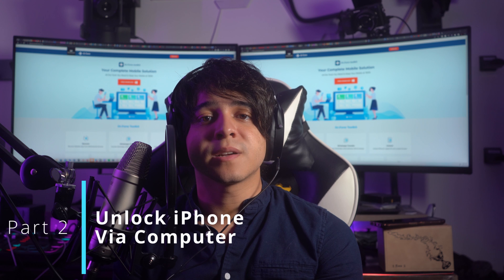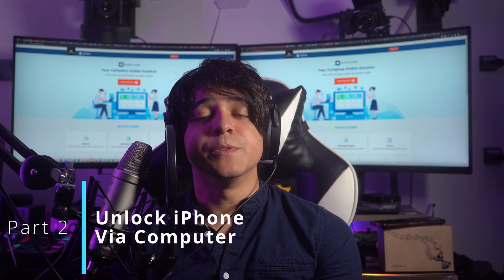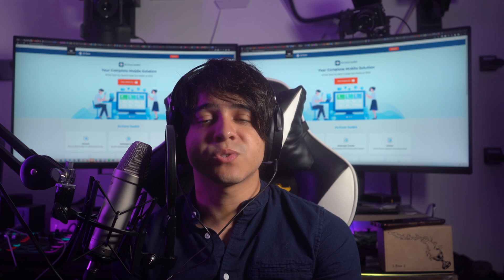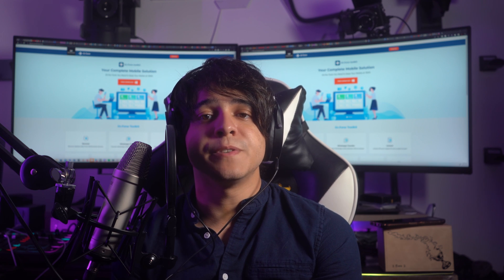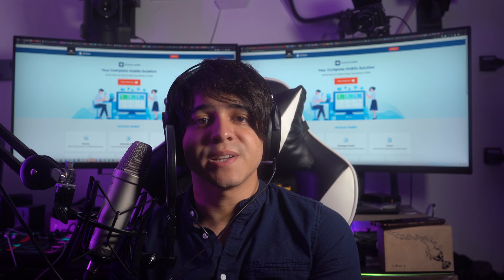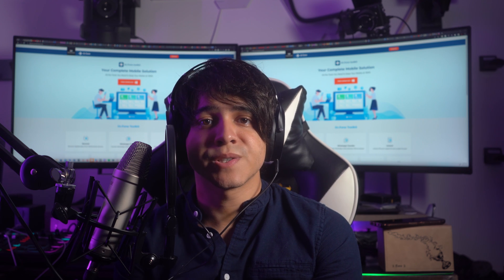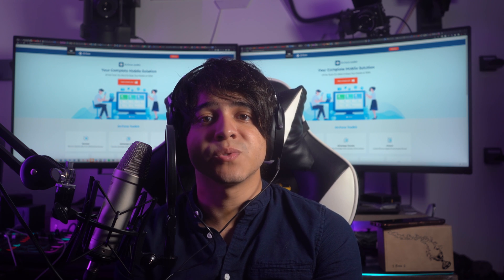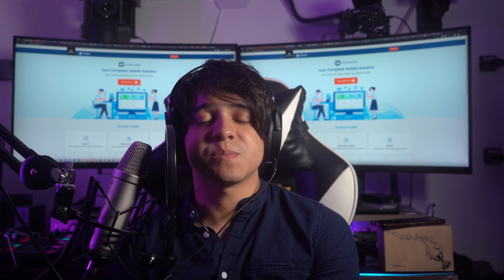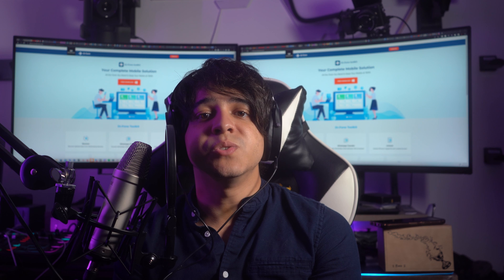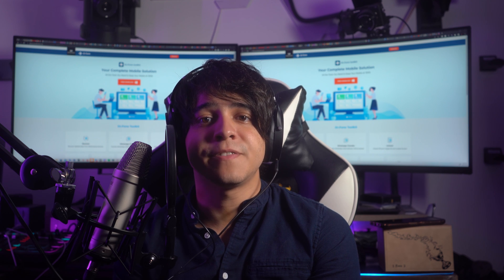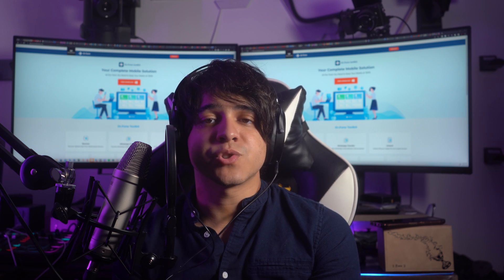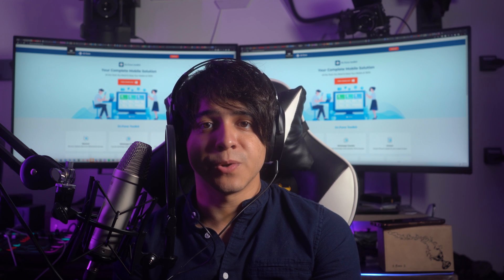Part 2: Unlock iPhone via computer. If you don't have Find My enabled on your device, you can also try iTunes. It is the official iOS device manager that can perform many functions, one of which is restoring your iPhone to an earlier stage after it has been locked. To use this procedure you need an MFi certified USB cable and the latest version of iTunes installed on your computer.